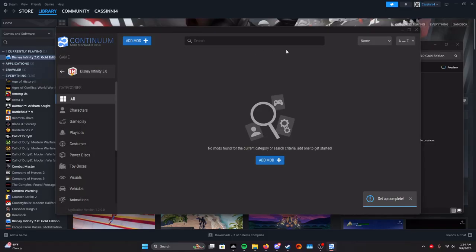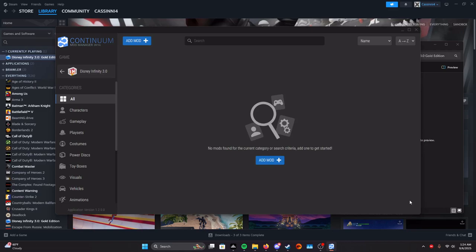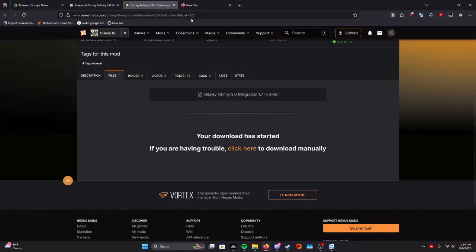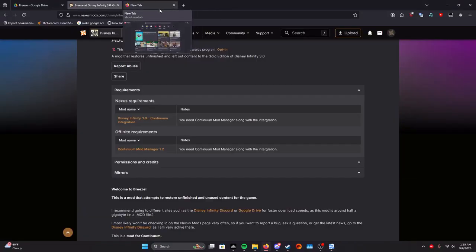Now once that's done, we're done with setting up the integration and Continuum Mod Manager. Now we just have to download Breeze or whatever mod you want to install and we can add it. So first we have to download it. We can close this. We don't need it anymore.